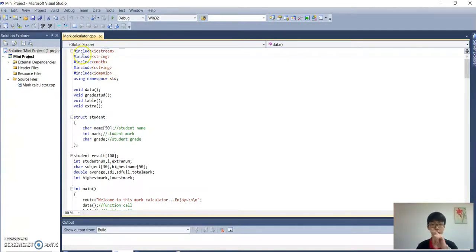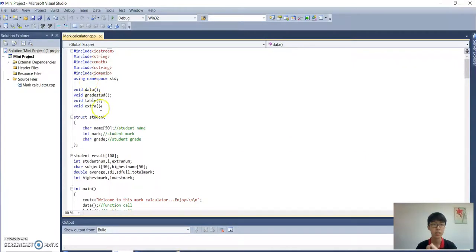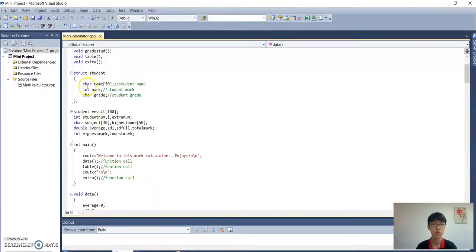This is the preprocessor directive that we have used, and this is the namespace — using namespace std. This is the function call, and this is the structure with the name 'student'. Inside this structure we have three items: name, mark, and grade, which represent the student's name, student's mark, and student's grade.